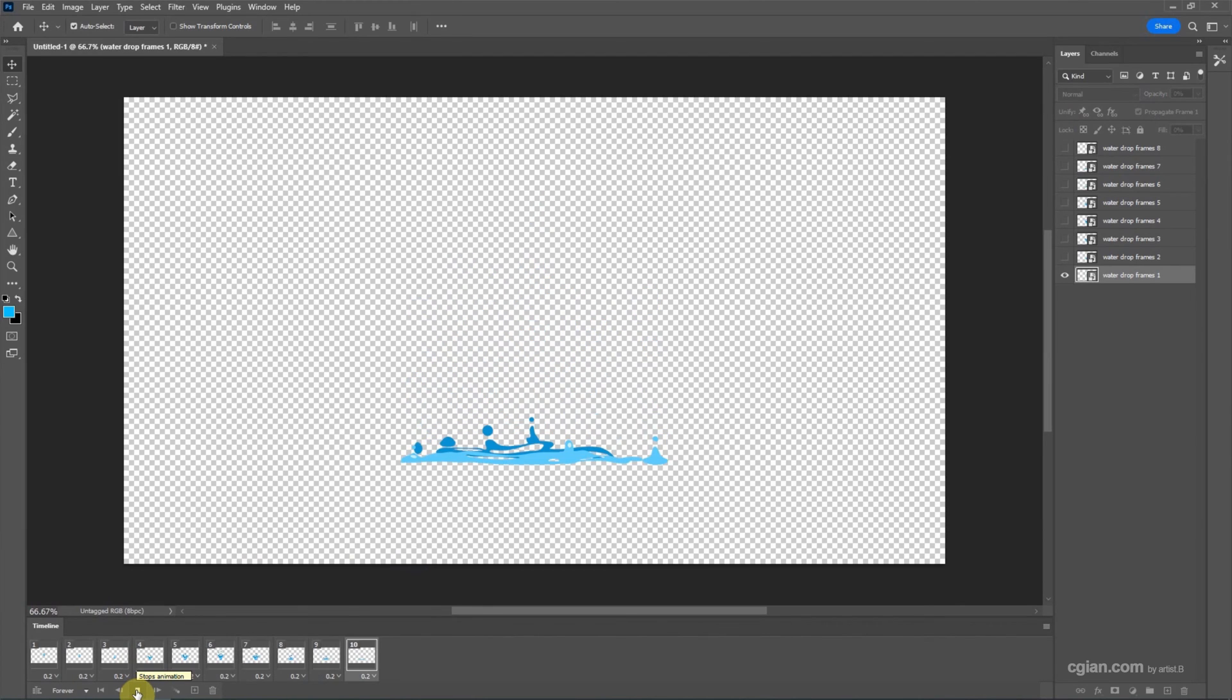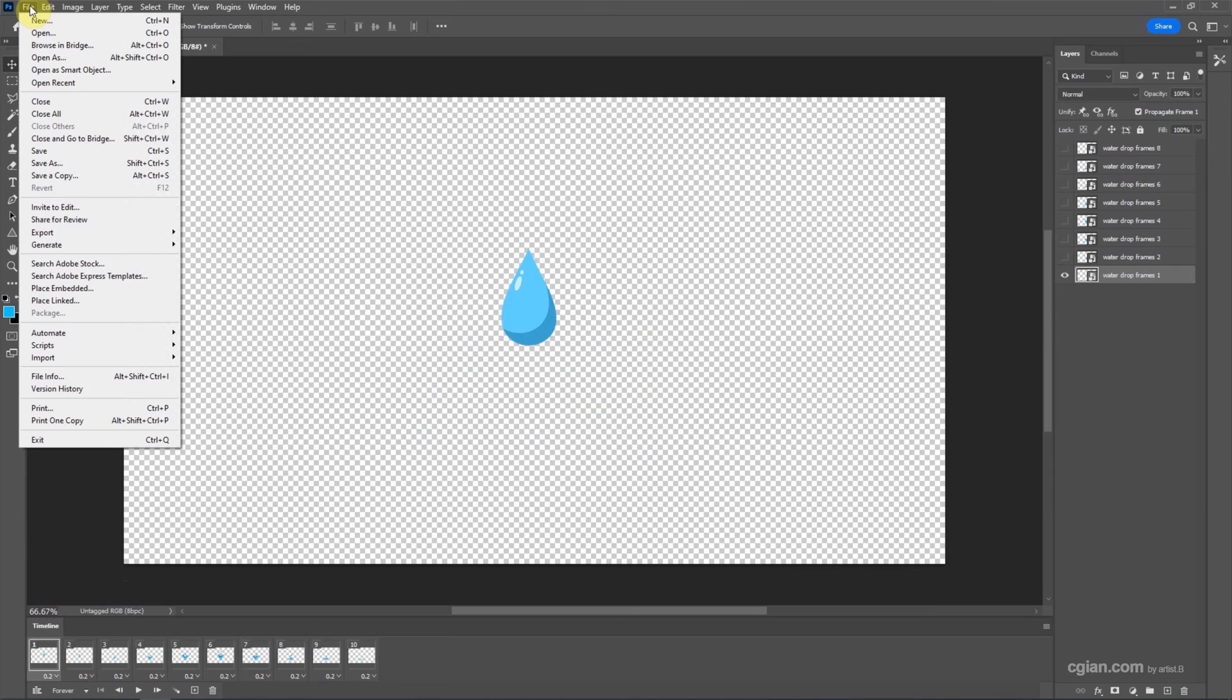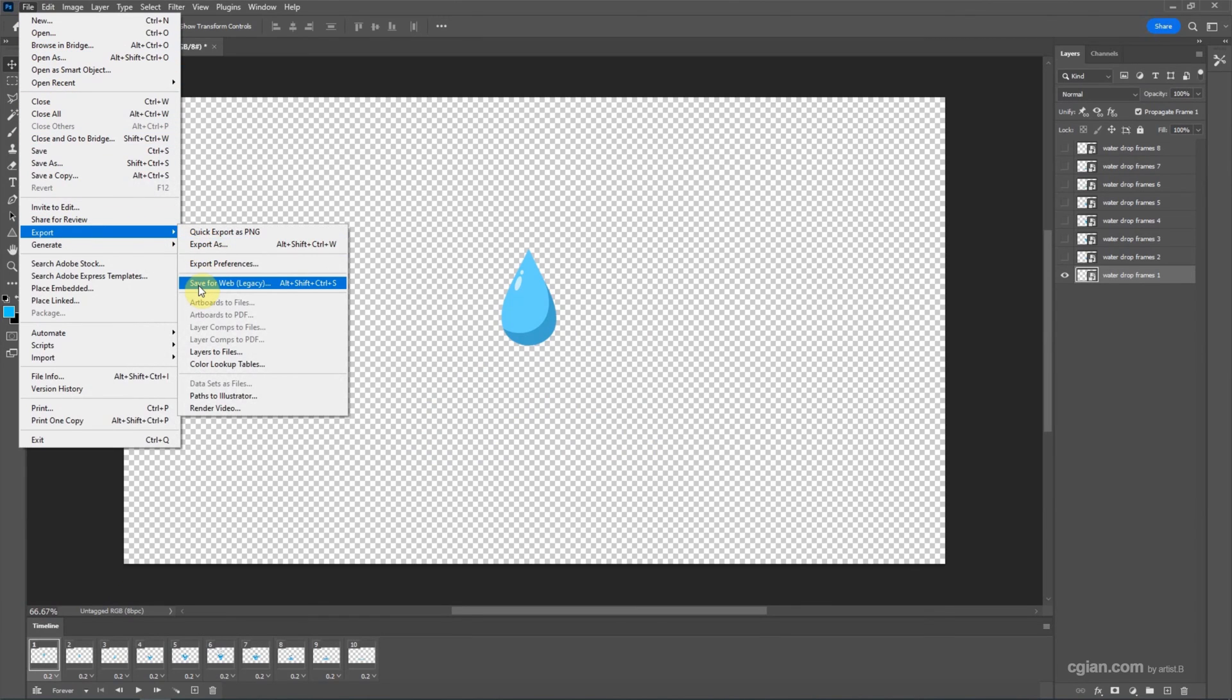I stop it here and go back to the first frame. If you want to export an animated GIF, we can go to File and choose Export, Save for Web. Or we can use the shortcut Alt-Shift-Ctrl-S.